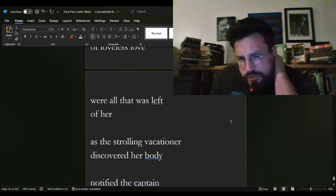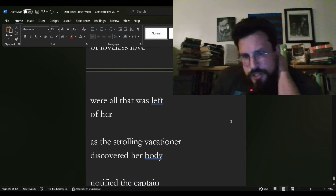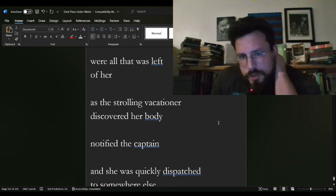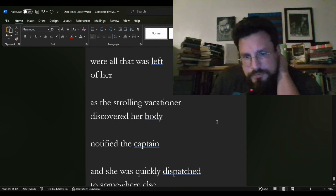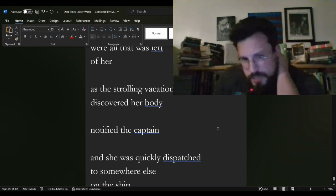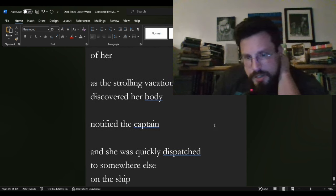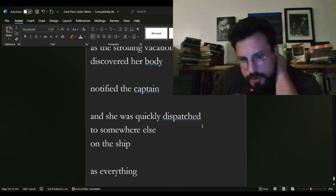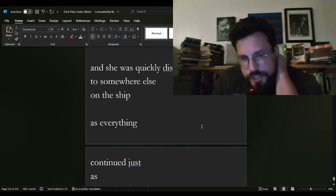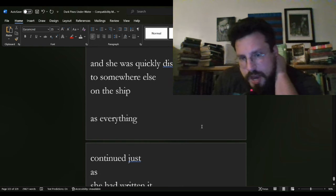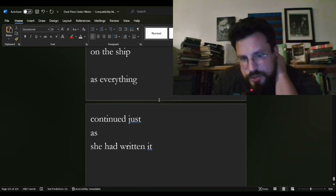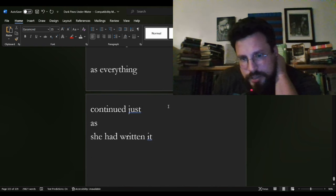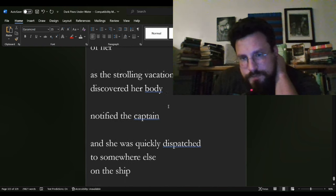all her books about the cruelty of loveless love, were all that was left of her. As the strolling vacationer discovered her body, notified the captain, and she was quickly dispatched to somewhere else on the ship, as everything continued, just as she had written it.